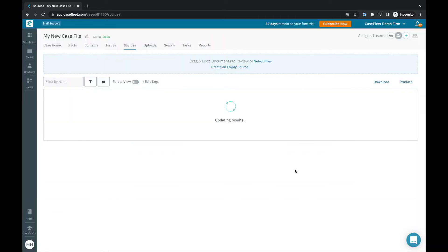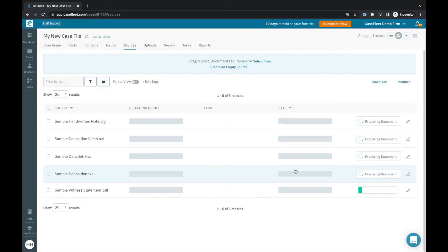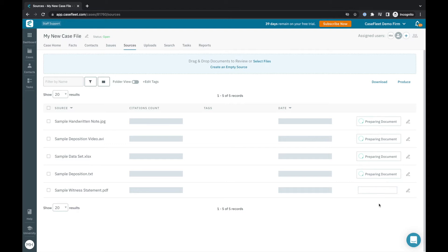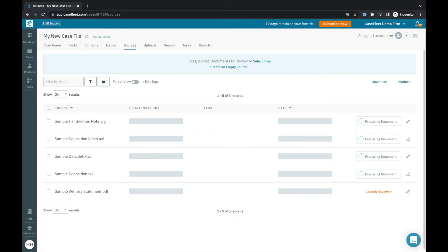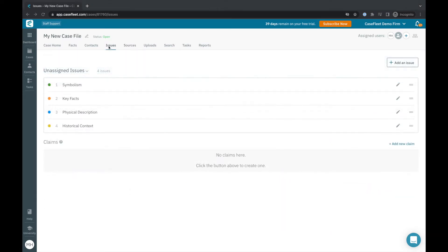The second step is processing, where CaseFleet prepares your file for our document reviewer. The processing portion works pretty quickly behind the scenes and you can leave this screen and work on other tasks in CaseFleet without interrupting this process. While our documents are processing, let's work on adding the other building blocks of our case.